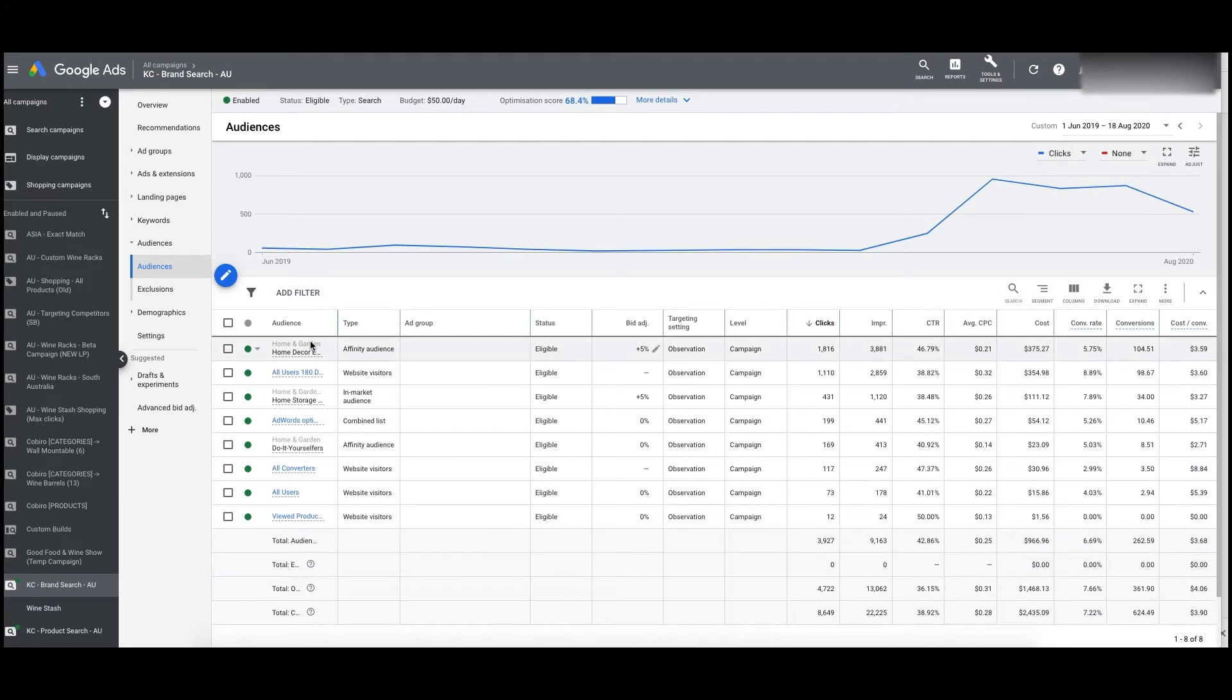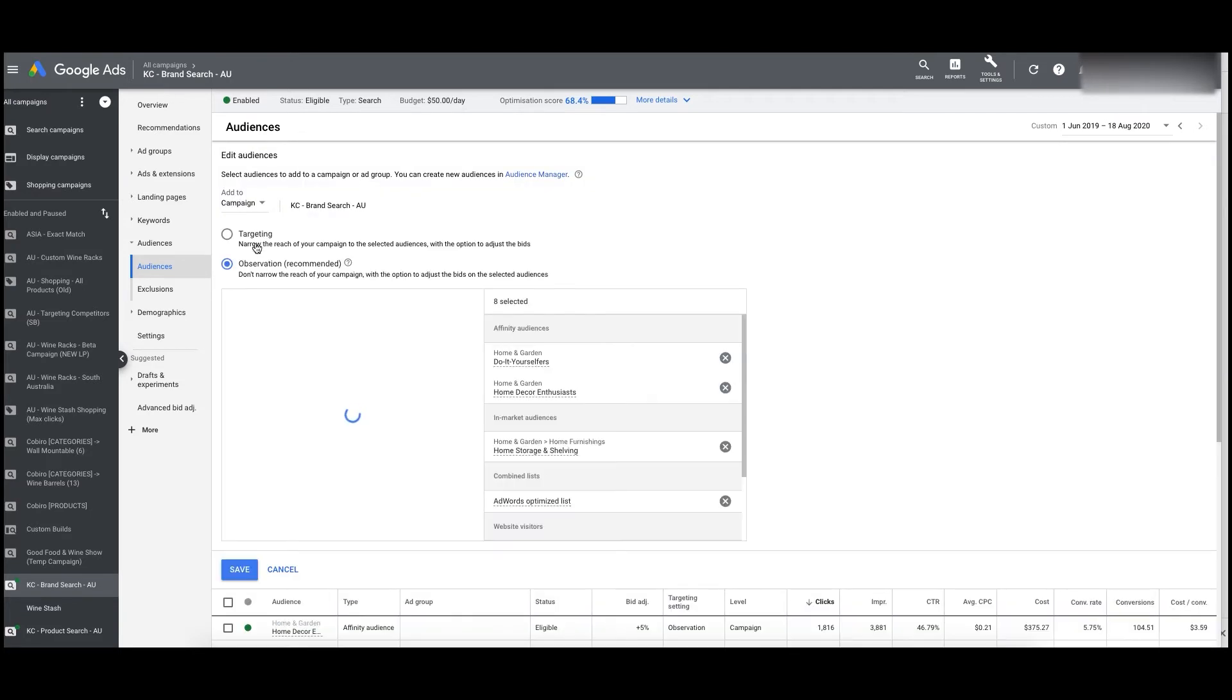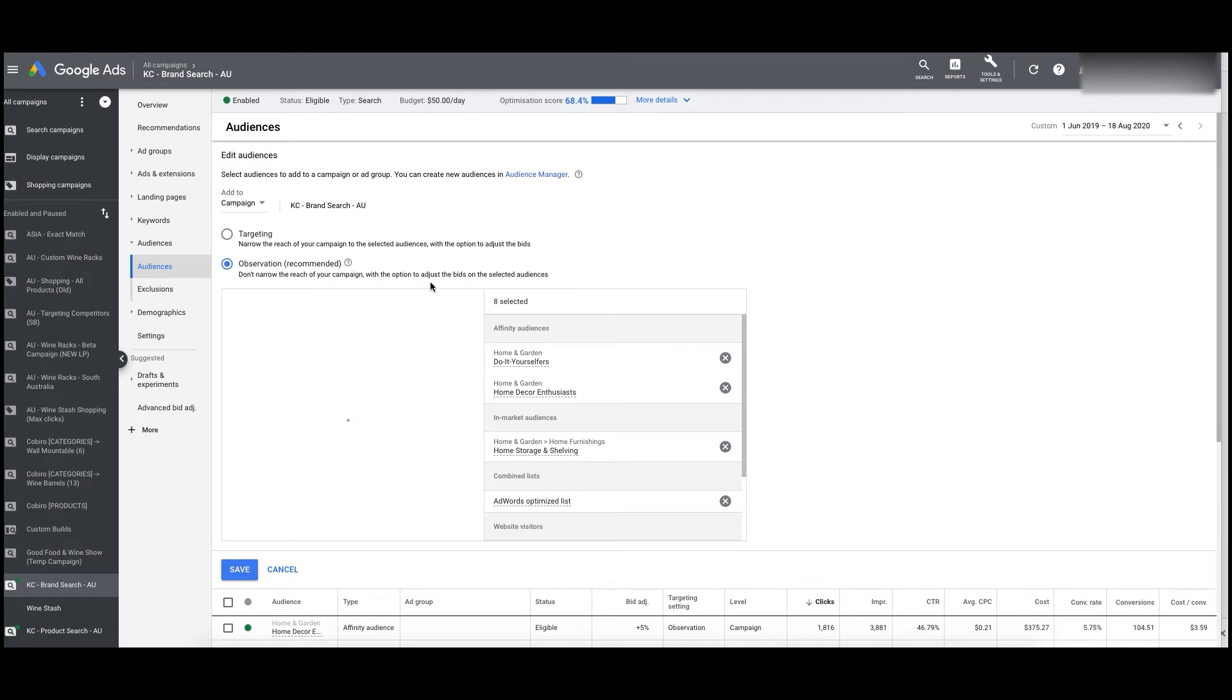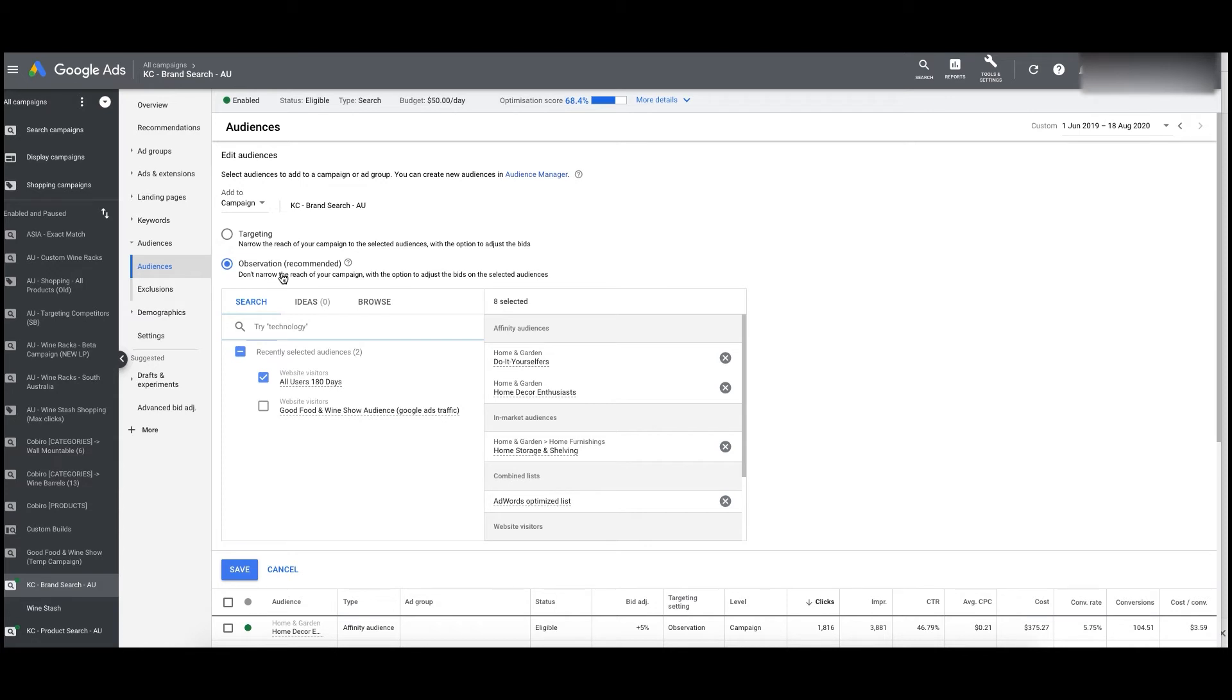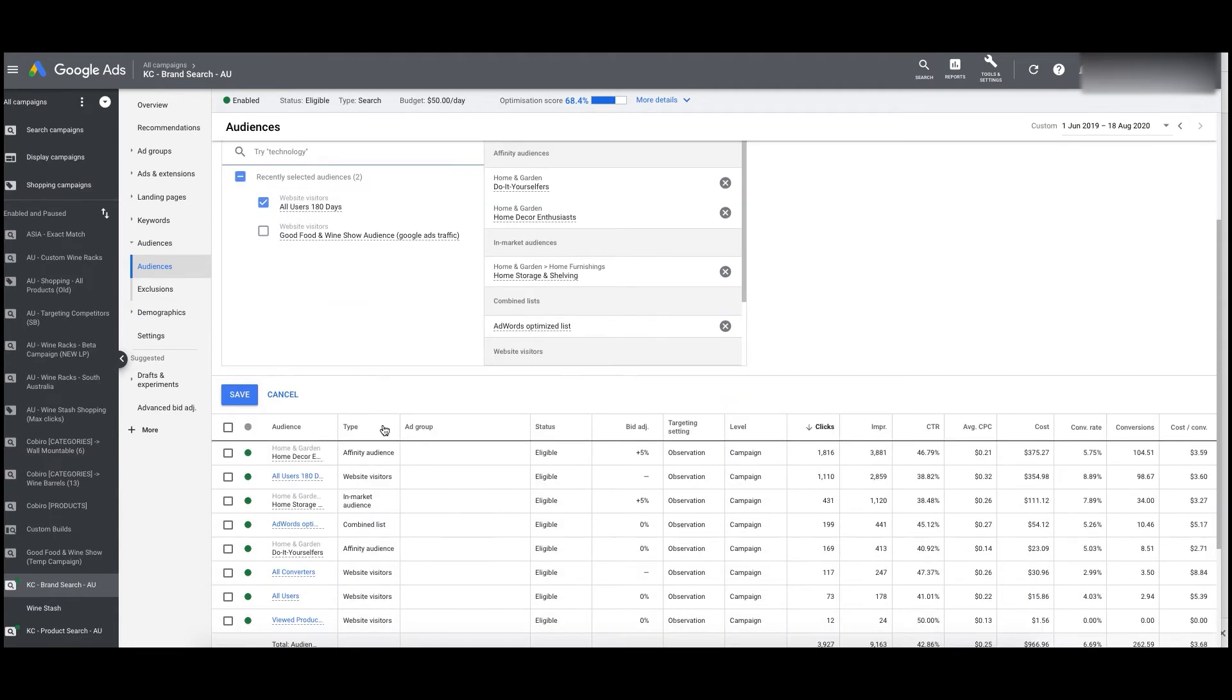So you see here that we've actually got a bunch of different lists here that we're targeting with some affinity audiences and stuff like that based on what we think is working. What you can do here is click edit. And then here, there's two different types of audiences that we can add in here. Very important. So the first one is targeting. The second one is observation. So this is gonna have a huge impact on how those audiences are used for your campaigns. Targeting means that you're only going to show your ads for the people in that audience. So if someone searches for, in this case, they sell wine racks, searching for wine racks, it's only going to show that campaign if they've already visited the website.